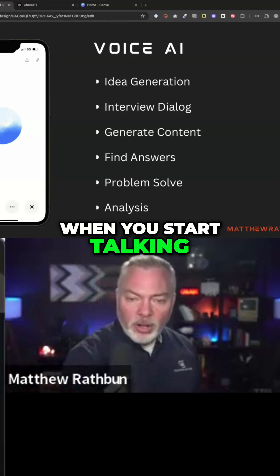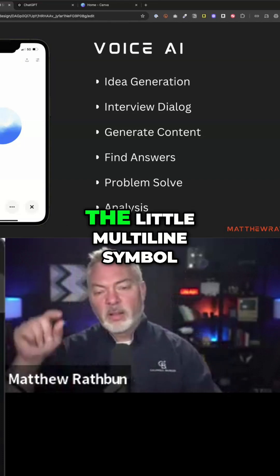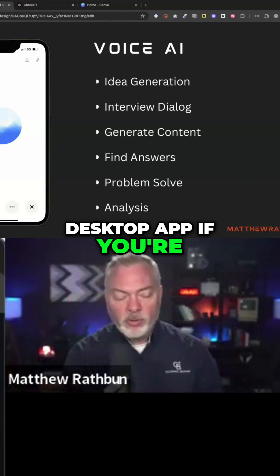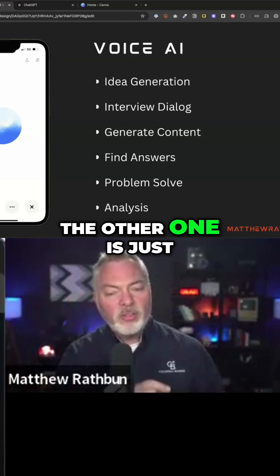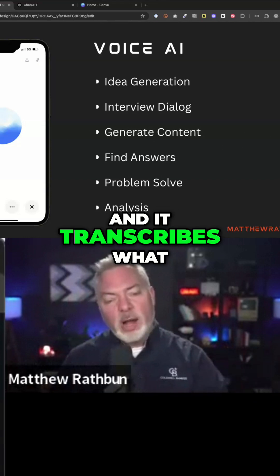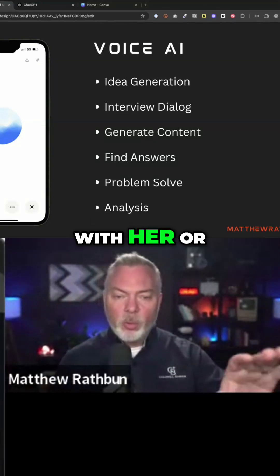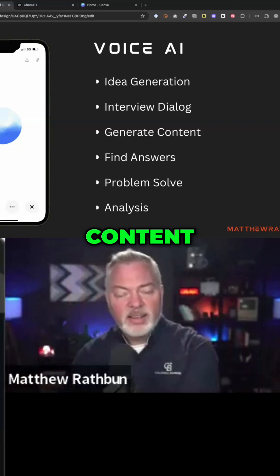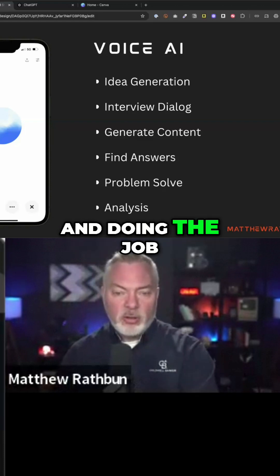When you start talking to it, there are two ways to do this. One is to click the little multi-line symbol in ChatGPT on your phone or on the desktop app, and that's the voice interface where you talk back and forth. The other is to click the microphone, which lets you talk into the text box and it transcribes what you're saying. I find the back-and-forth results in much better content than me just talking unilaterally and it going and doing the job I gave it.